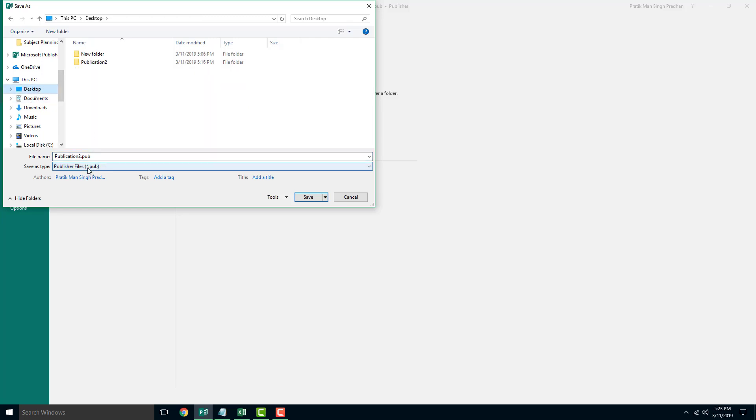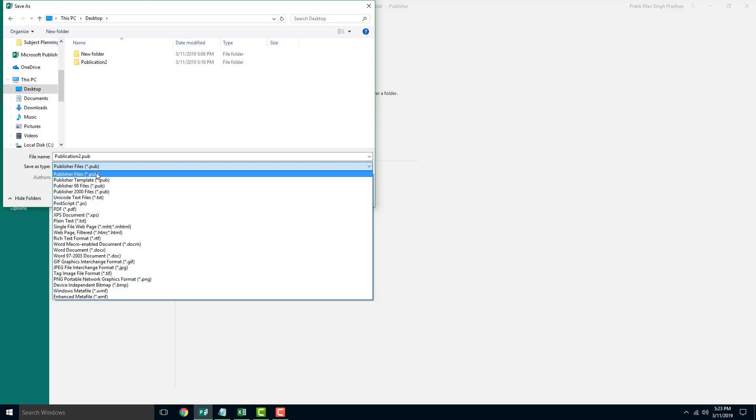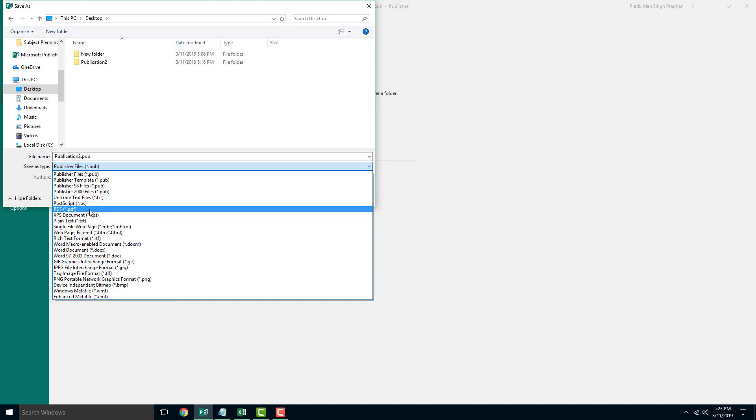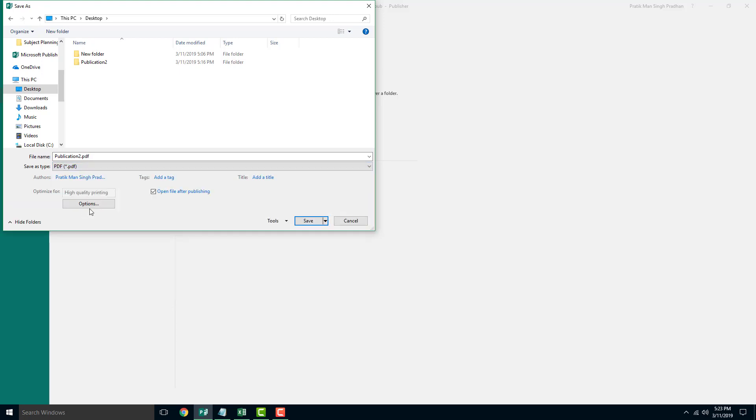And you can see that right now it is saved as a pub file which is the file for Publisher. You can save it as an XPS document as you can see right here or PDF which is a common format.